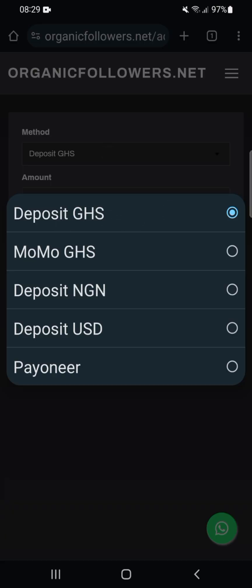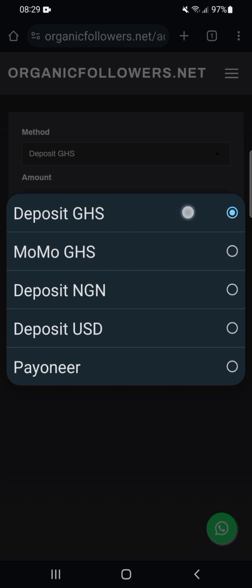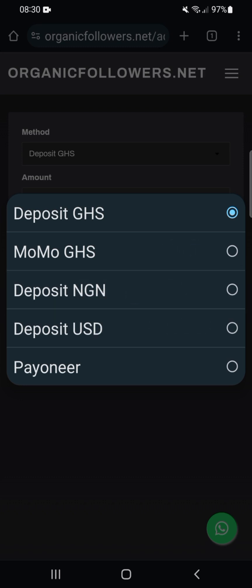Here we have Deposit GHS, MoMo GHS, Deposit NGN, Deposit USD, and Payoneer. If you have a Payoneer account, you can deposit through that one. Let's start with Deposit GHS.